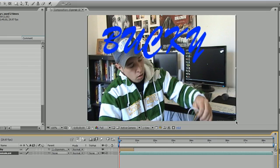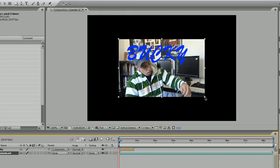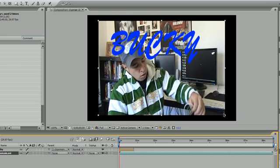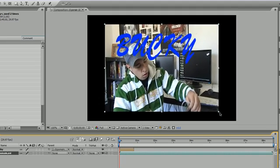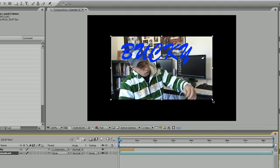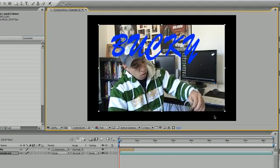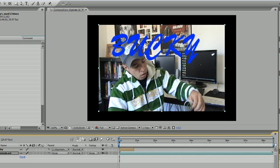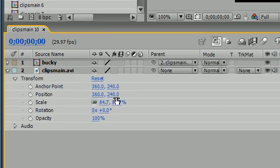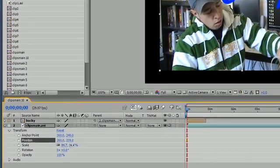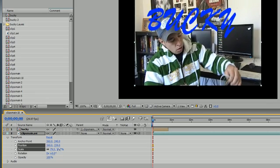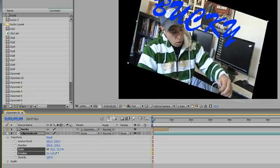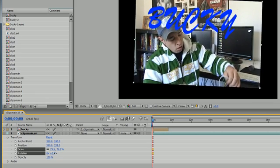So for instance, whenever I shrink this, you can see the child changes as well. And that is pretty much what parenting is. And it's not only the scale of it, but also if I transform any property, such as the position, the scale, even the rotation, then the child changes along with it.